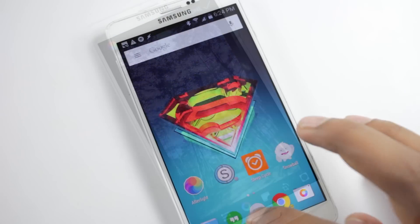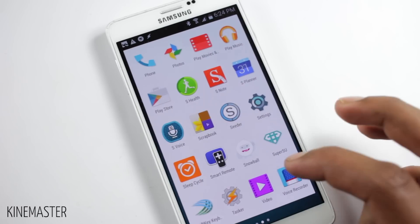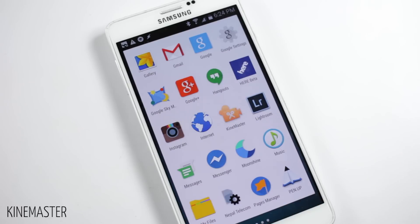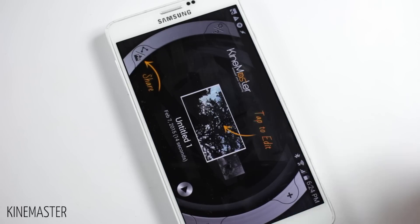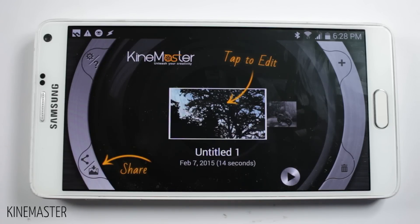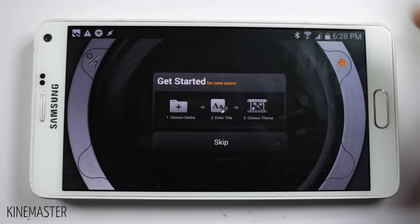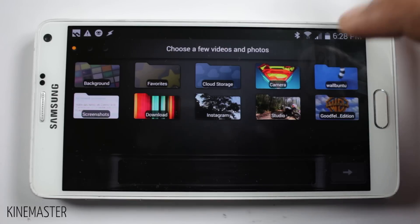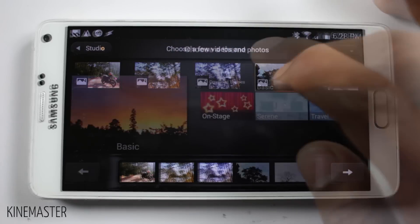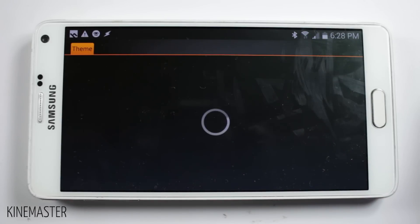The next application is KineMaster. It's a video editing application with really good editing tools that provides all of the basic tools for video editing. The layout is very simple. From the add button you can add media files to edit, then you can choose a theme from the many themes available in this application.